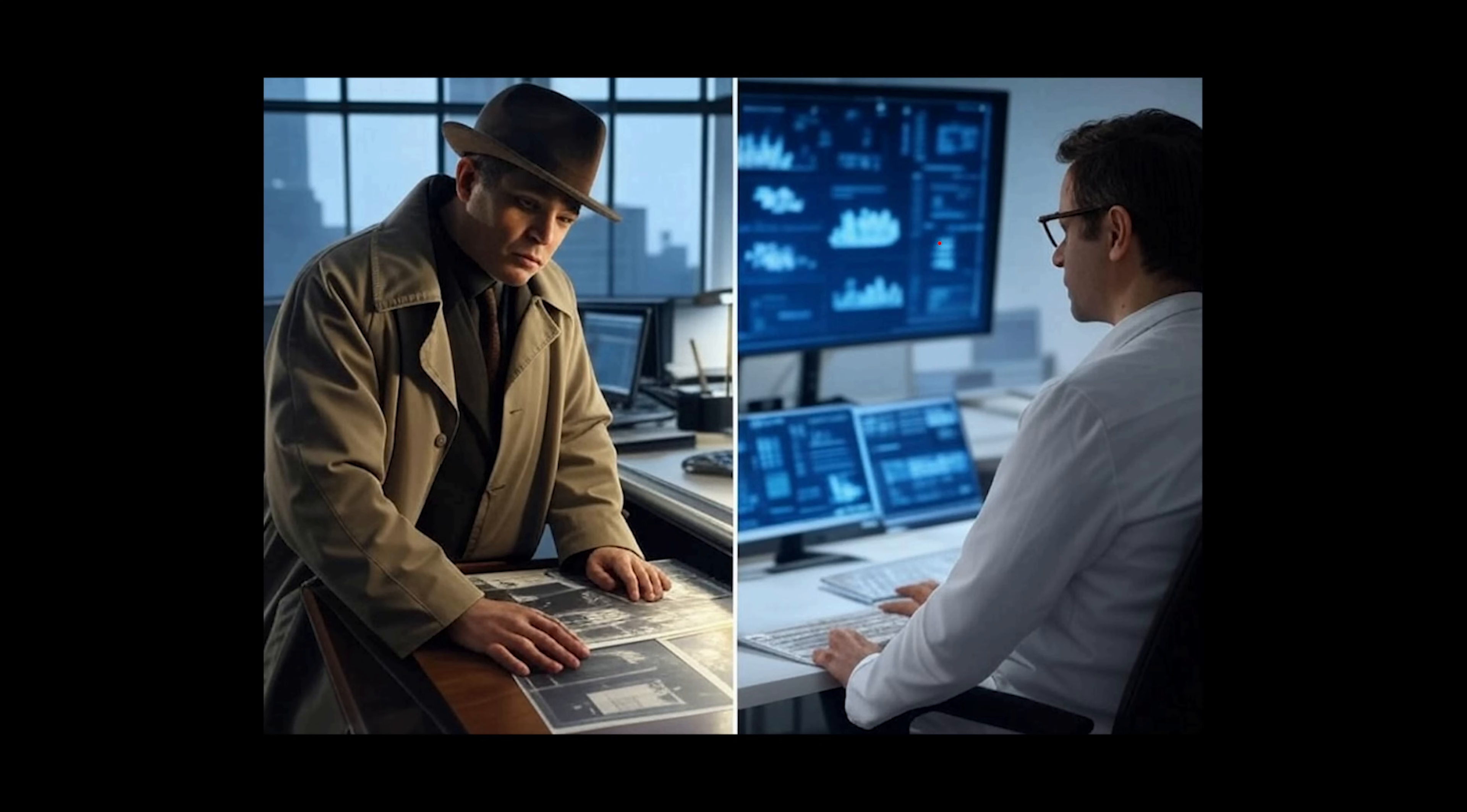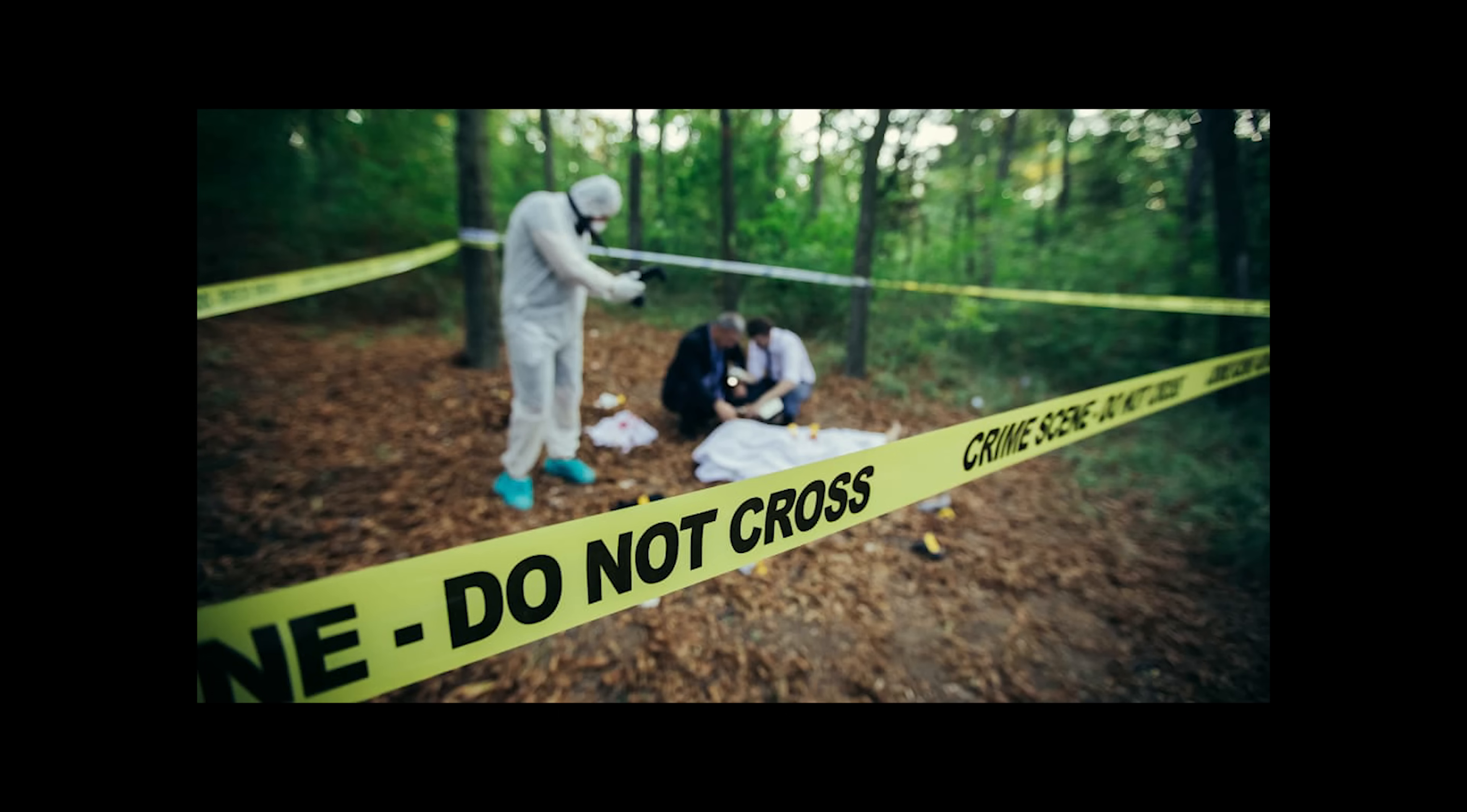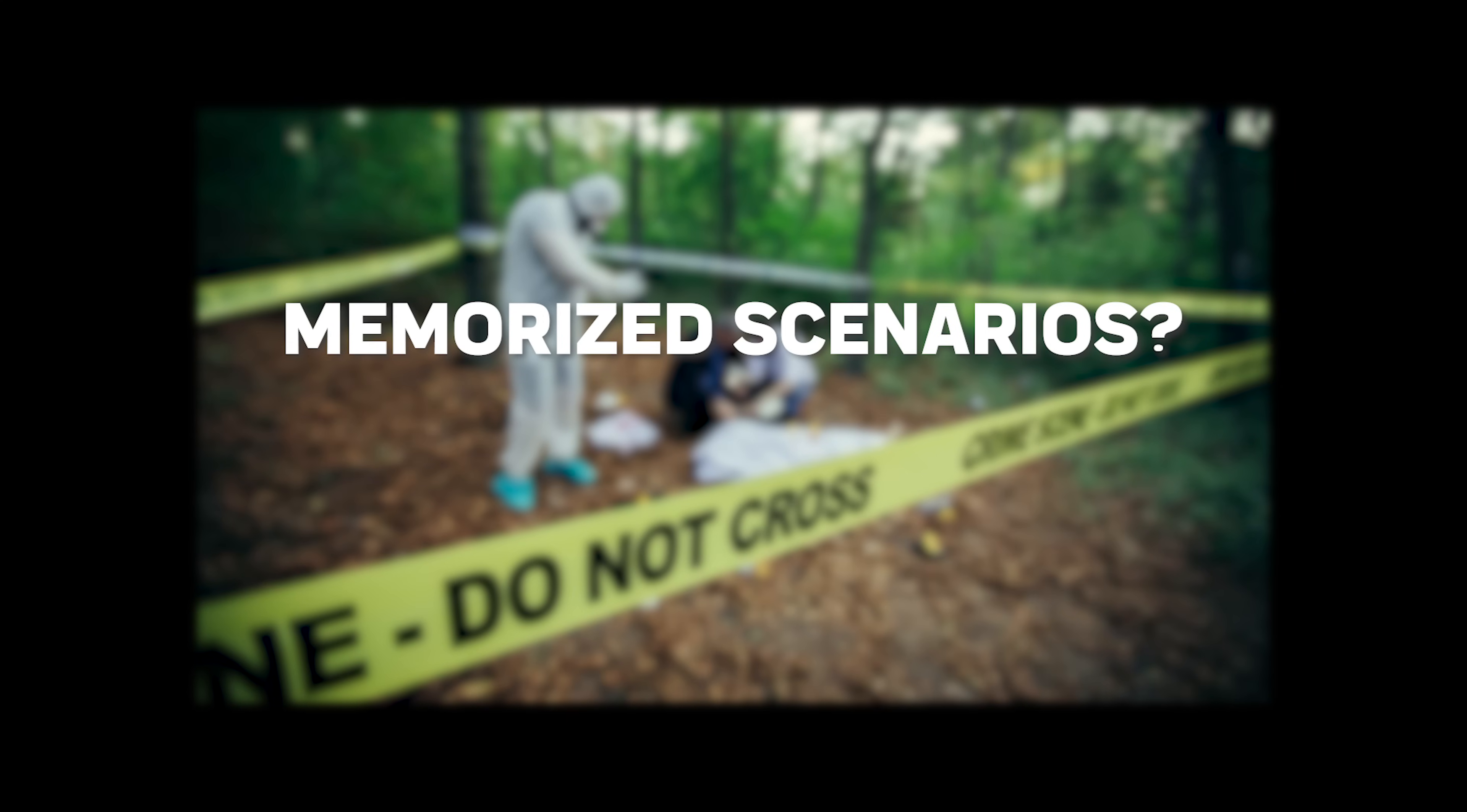Being a data scientist is like being a detective. And actually most science is a bit like being a detective. Sure, you could memorize every section of the criminal code, every standard procedure, and every step-by-step guide to evidence collection. But what happens when you walk into a crime scene that doesn't match any of your memorized scenarios? What happens when the evidence doesn't fit your textbook cases?